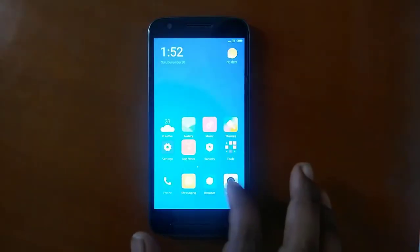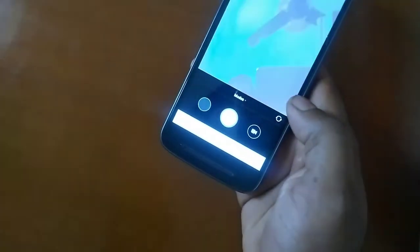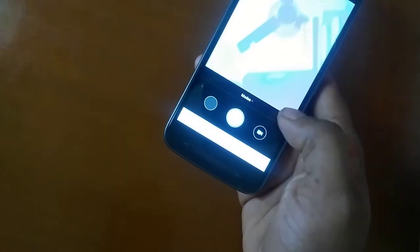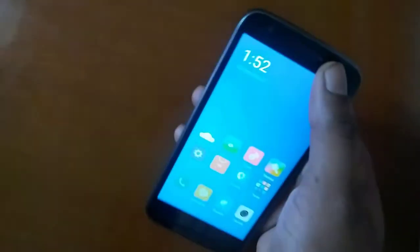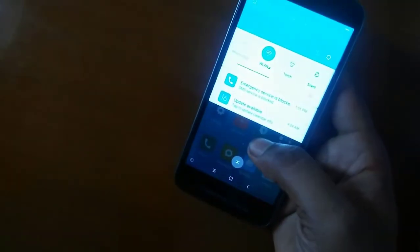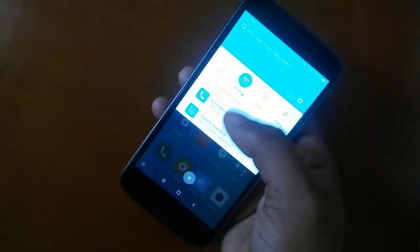There you go guys — MIUI 8. I believe the camera is working good, the clarity seems to be good, and the front cam is also working good. There are some apps missing — not all apps — but you can install them, that's not a big issue.